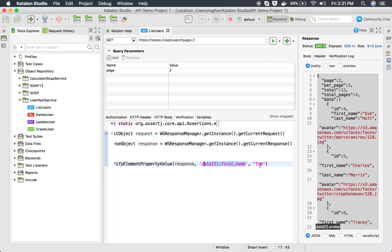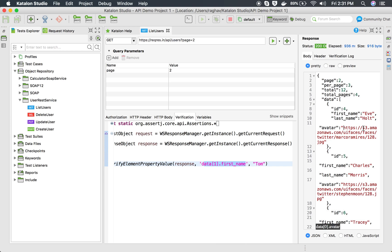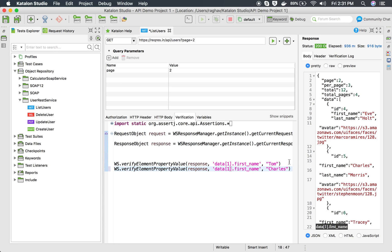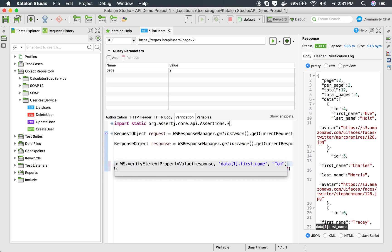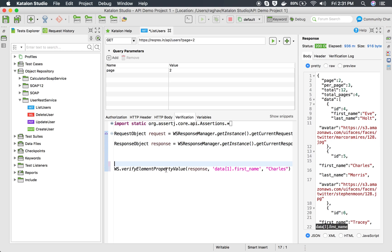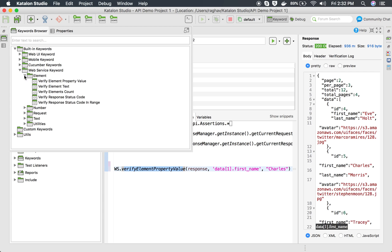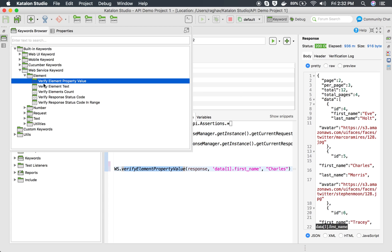With the latest version of Katalon Studio, you can directly get the path by pressing Command+K or Control+K. Just place your cursor on the value you want and press the key - it will give you the verification snippet you can use directly in your test cases. You can also find this keyword in the keyword browser under built-in keywords, then web service keyword, then element - it is called 'verify element property value'.